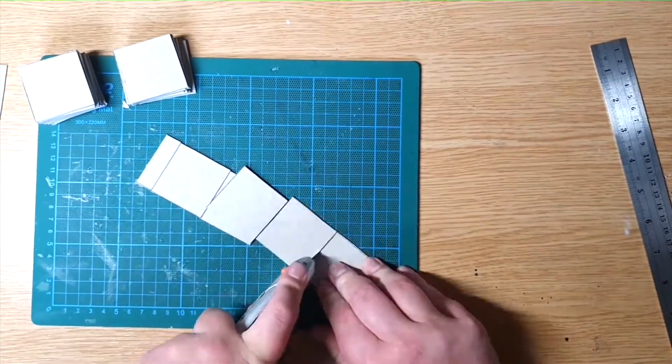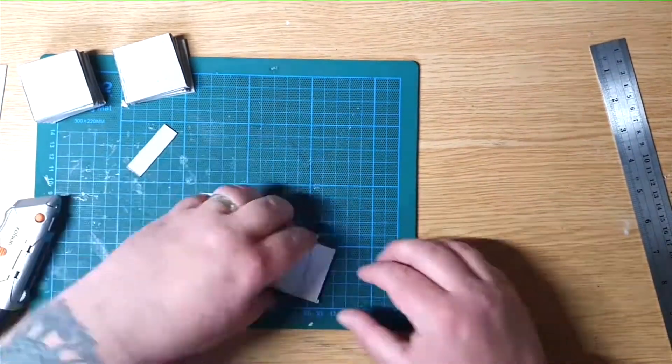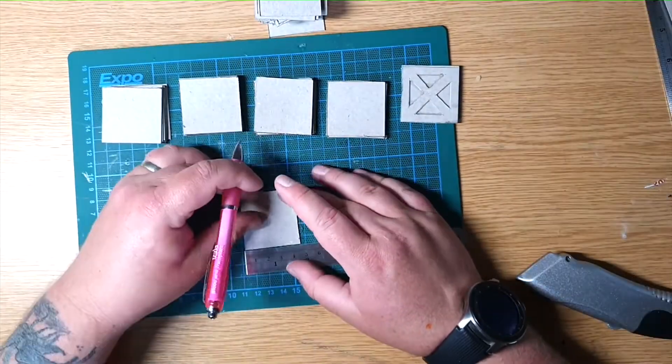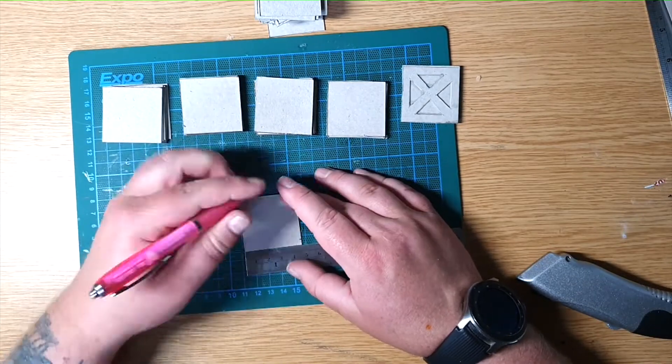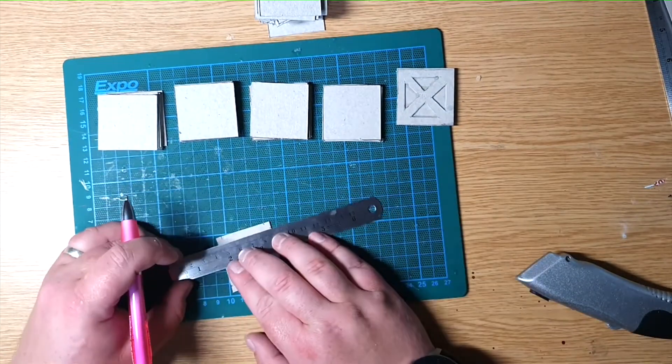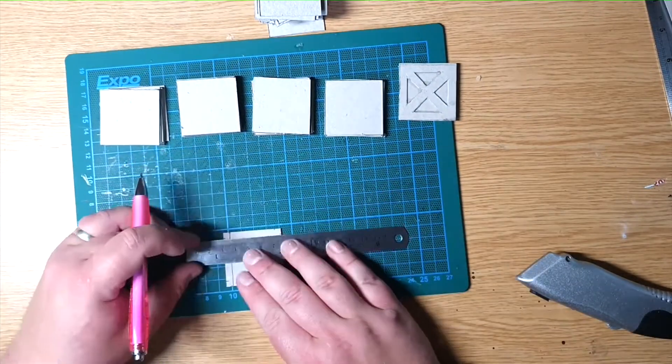Each square that I make is 45 millimeters on each side. I can normally get about 60 squares out of a sheet of A3 card.